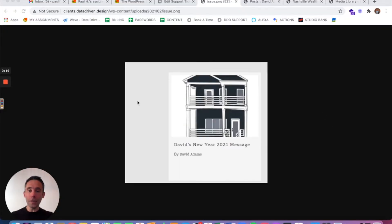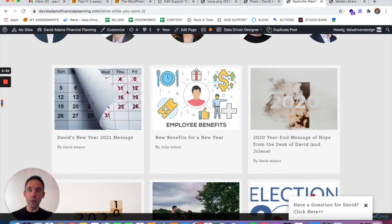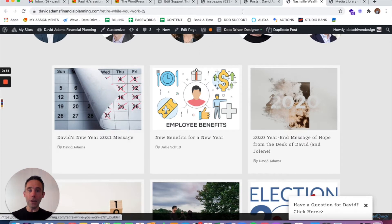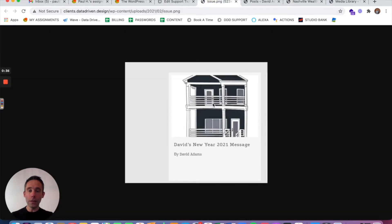So in the case of this particular client example, my client emailed me and said they had posted a blog post, but on their blog page, the featured image in WordPress was showing the wrong image. So the image they wanted to have show is this one right here with the calendar, but the image that was showing is this old image of this house.